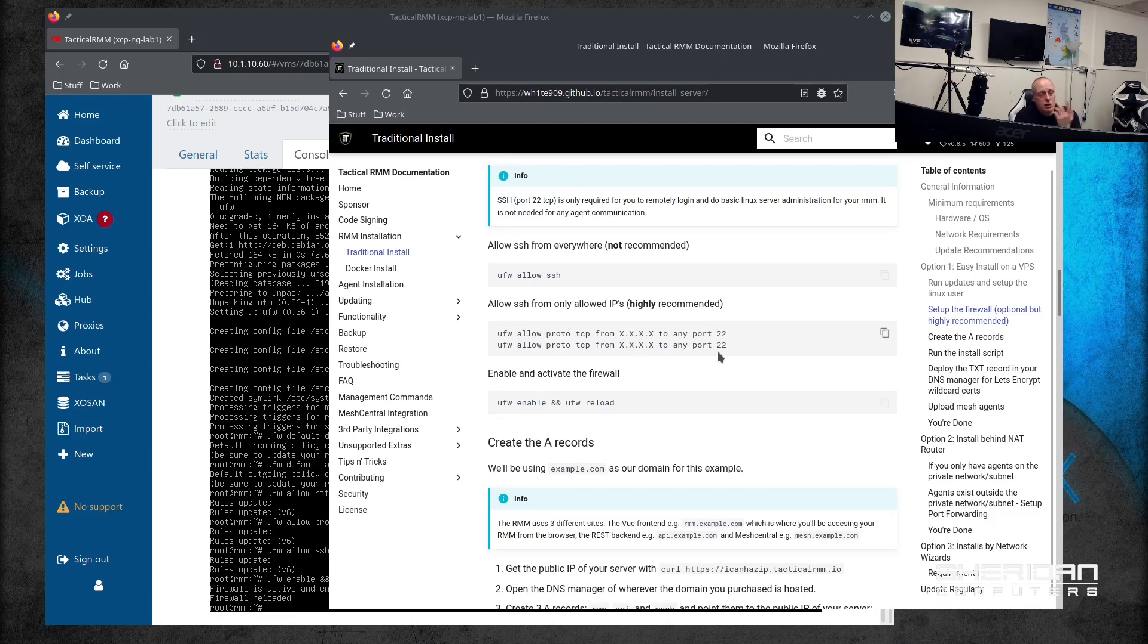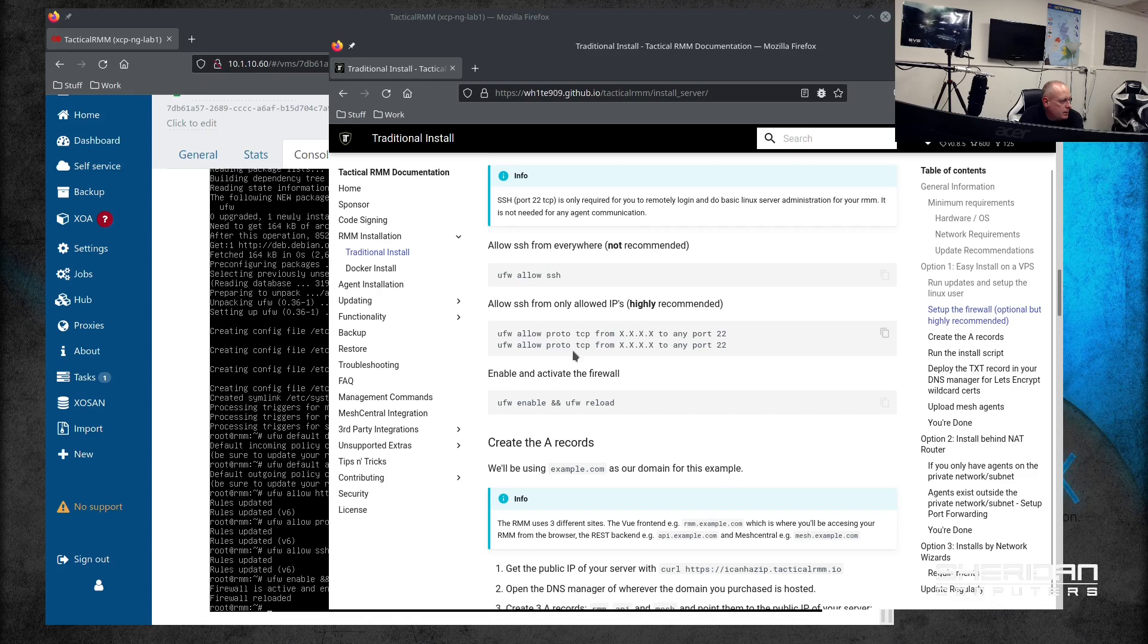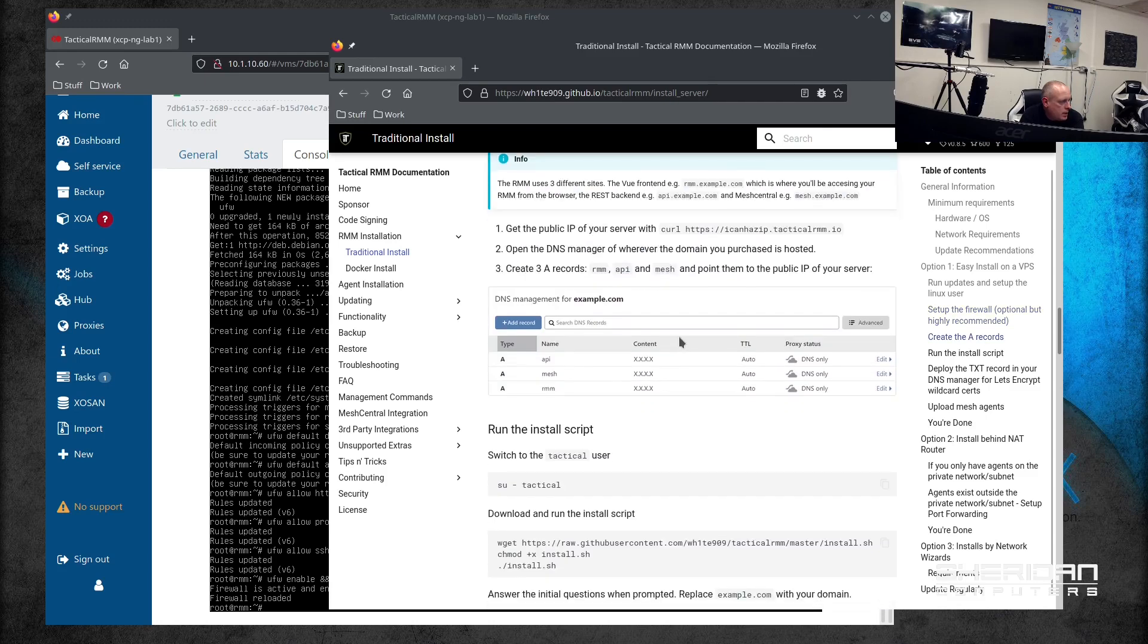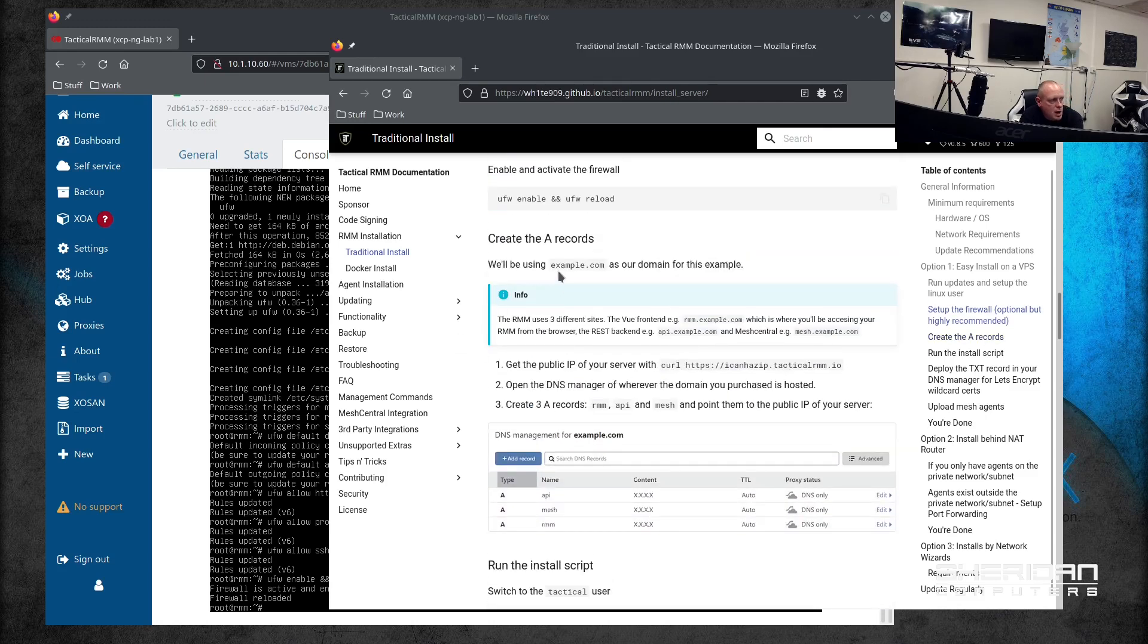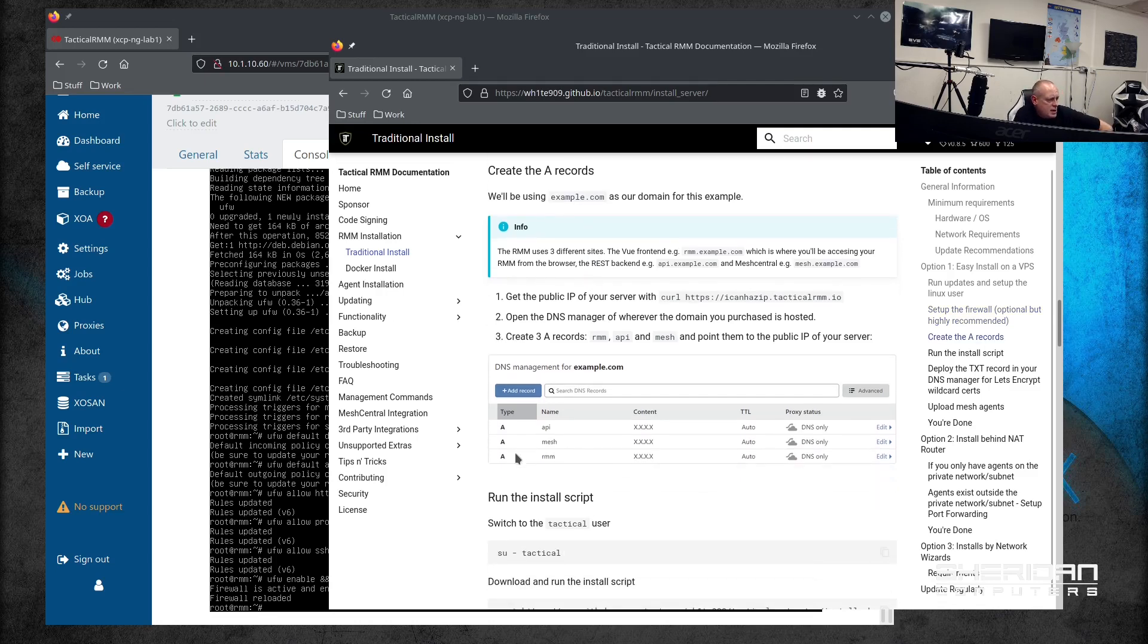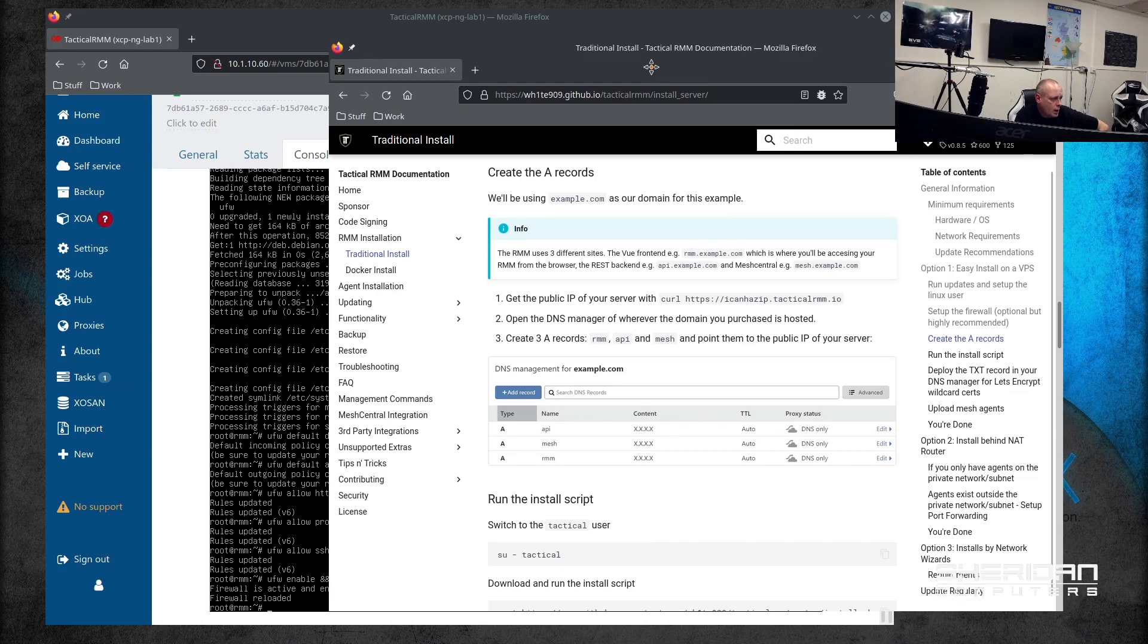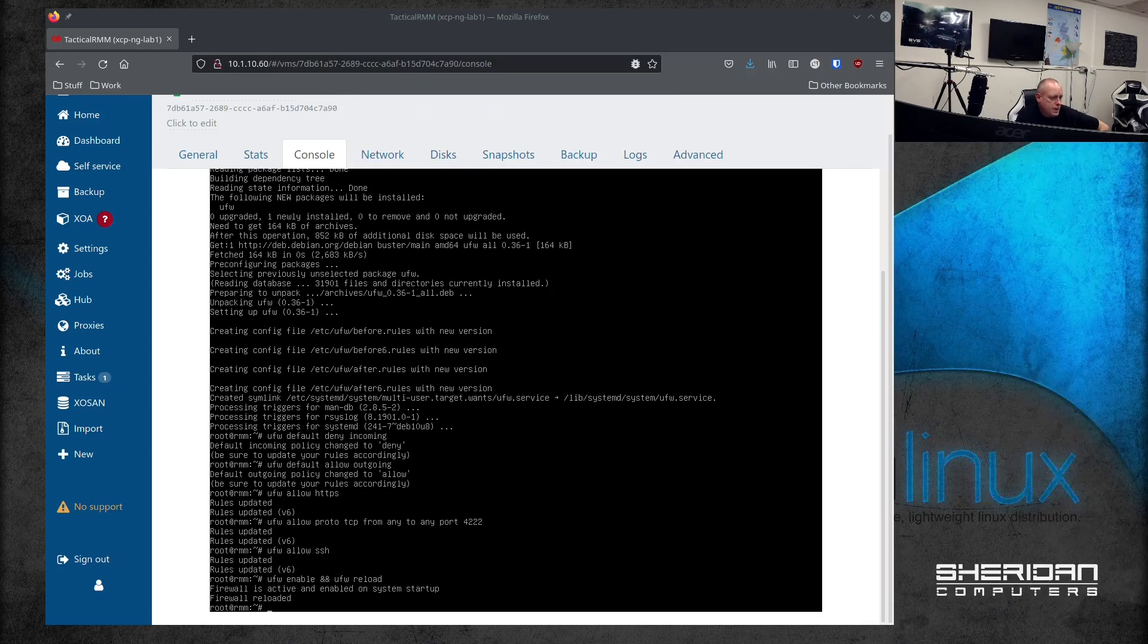Now this is going to be blocked from internet access anyway. It's just a demo instance that we set up. So it does allow you to SSH only from allowed IP addresses. You can set that up. And then you're going to need to create the A records for the domain that you're using. It's just saying example.com. You need to set up three A records: one for api, one for mesh, and one for rmm. So the agents can talk to the RMM server and obviously so you can log in. I'll do them in a minute.